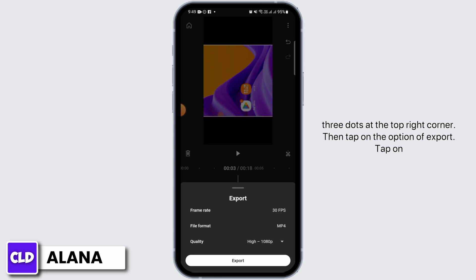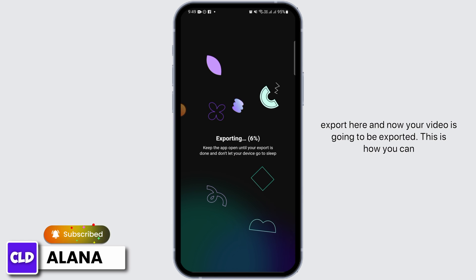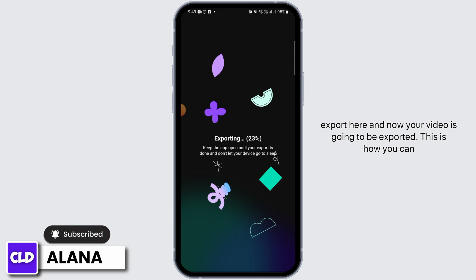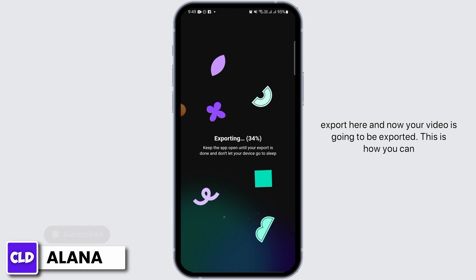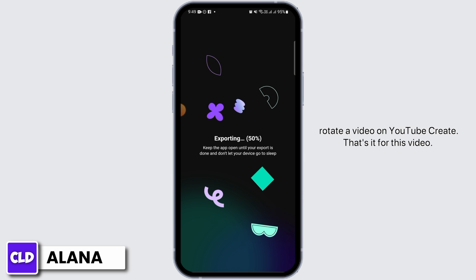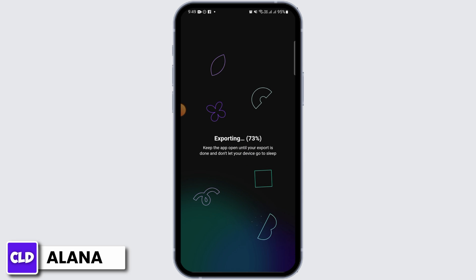Tap on the option of export, then tap on export here. Now your video is going to be exported. This is how you can rotate a video on YouTube Create.